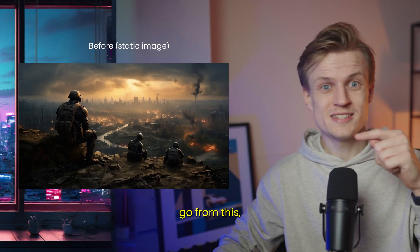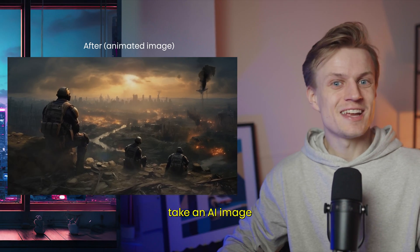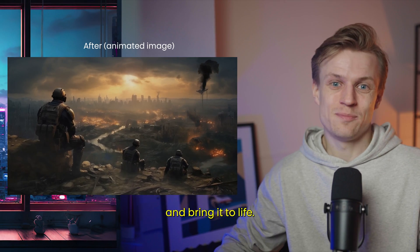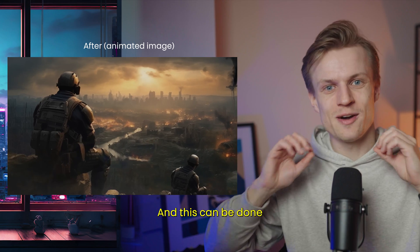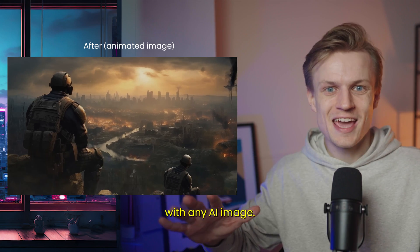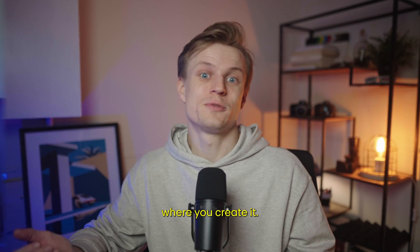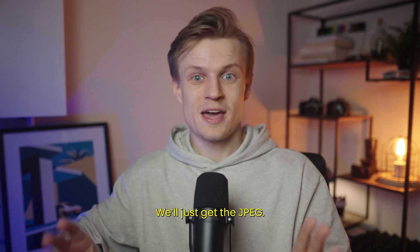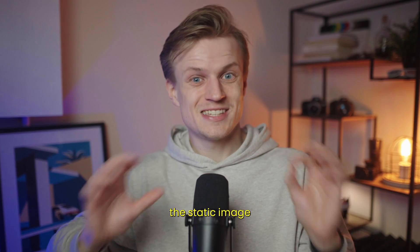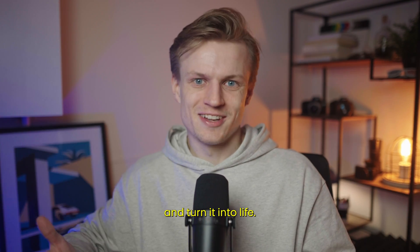In this video we'll go from this to this and we're going to take an AI image and bring it to life. This can be done with any AI image, so it doesn't matter where you create it. We'll just get the JPEG, the static image, and turn it into live.